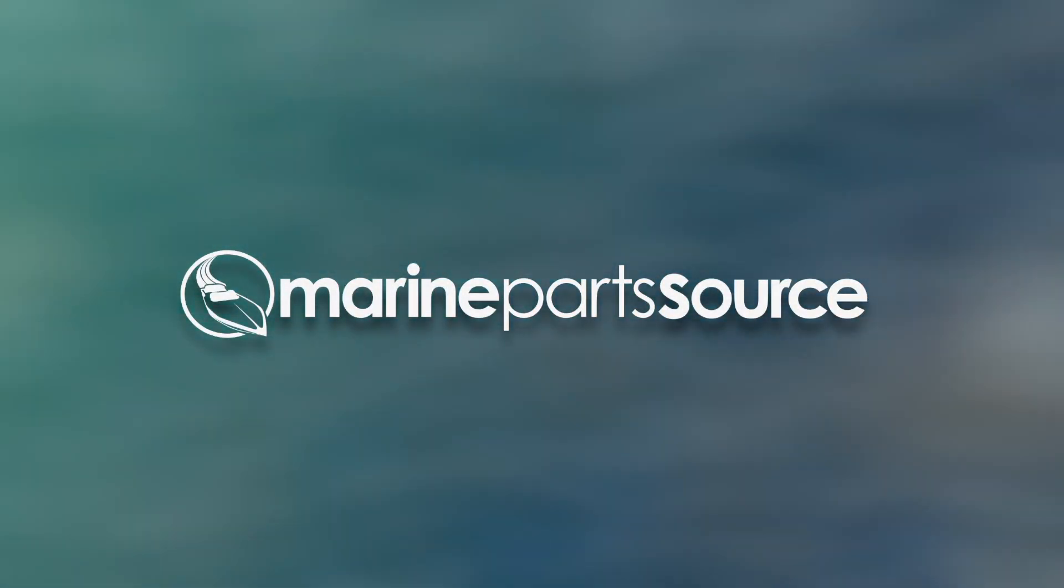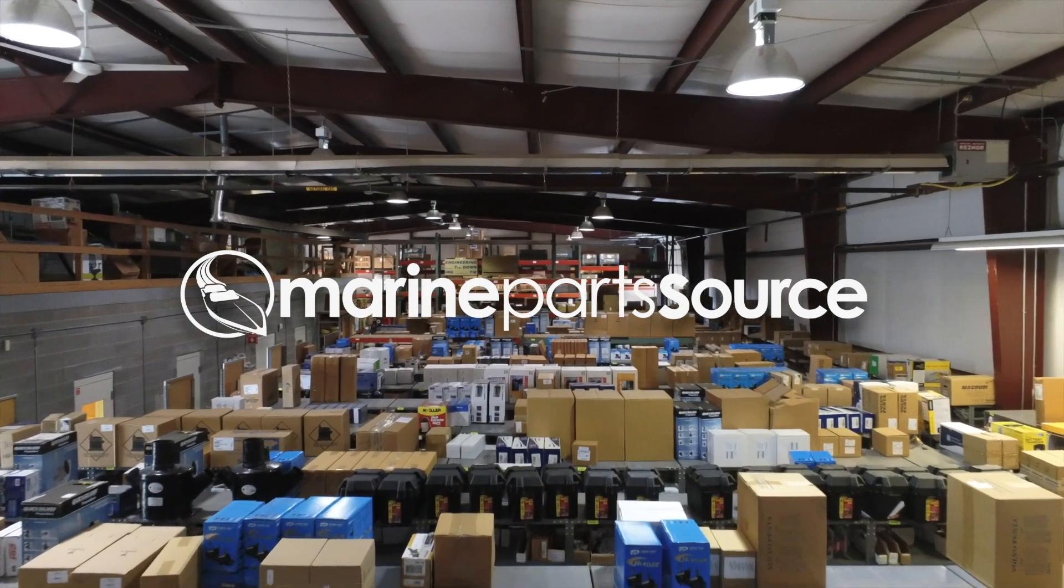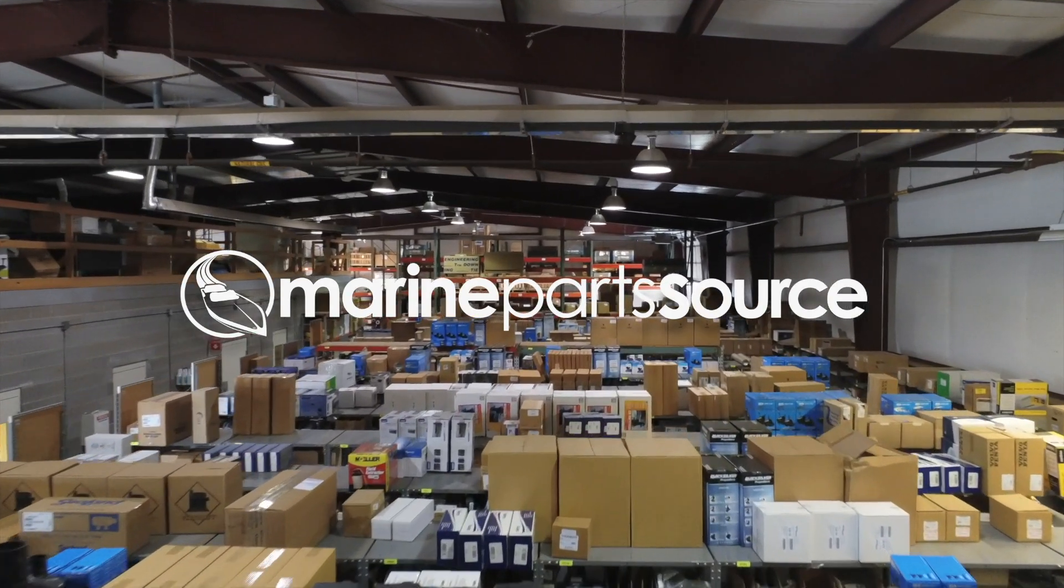At Marine Parts Source, we strive to be your number one source for marine product information and knowledge.